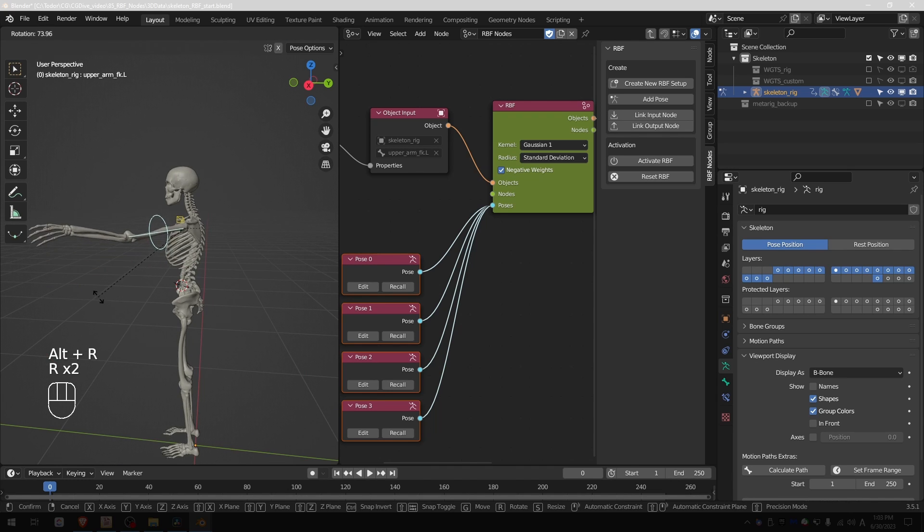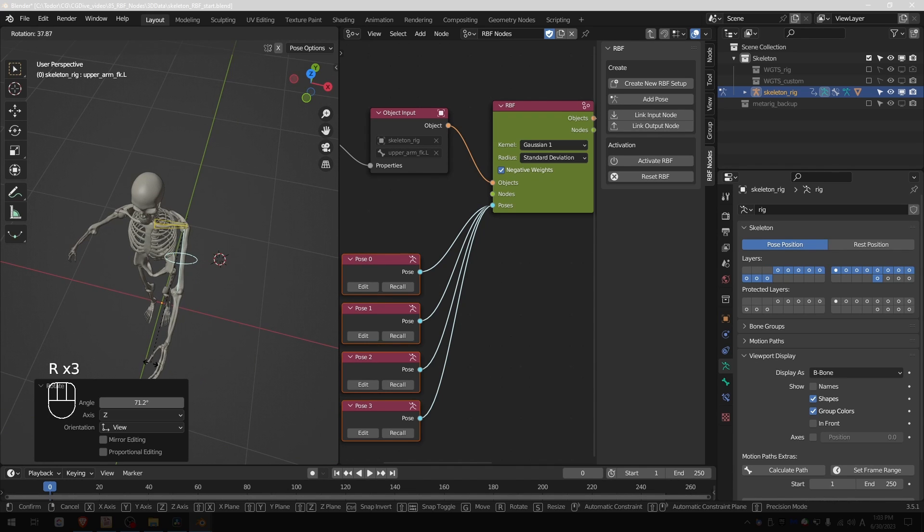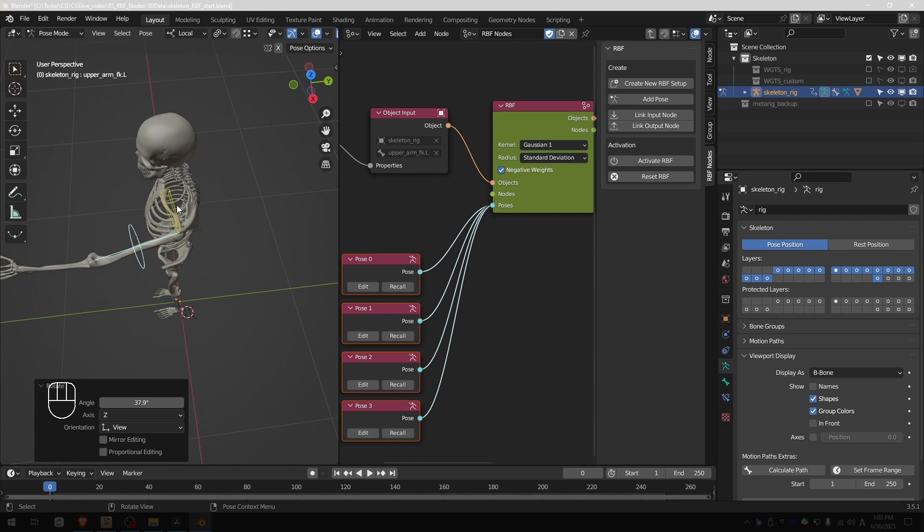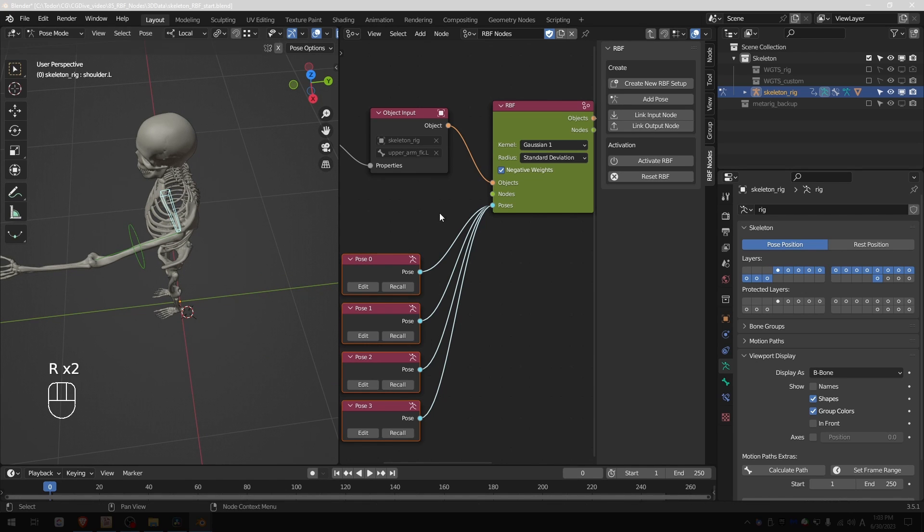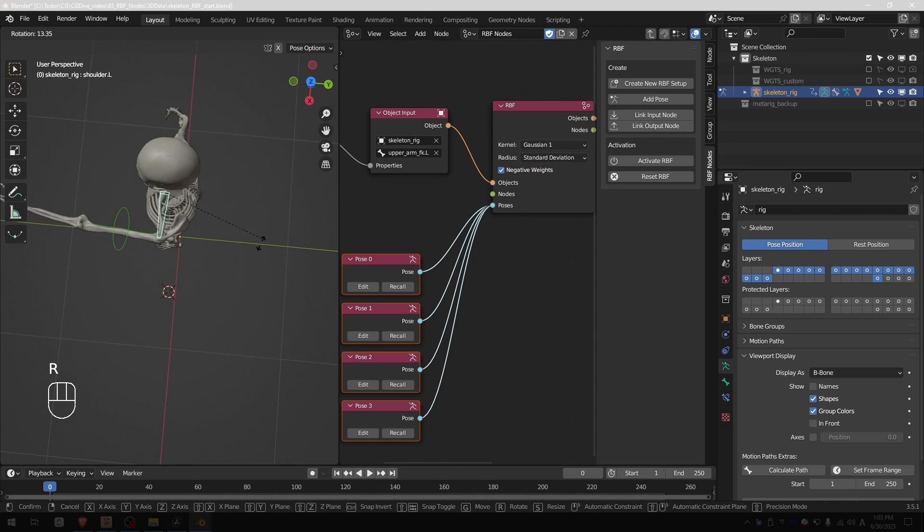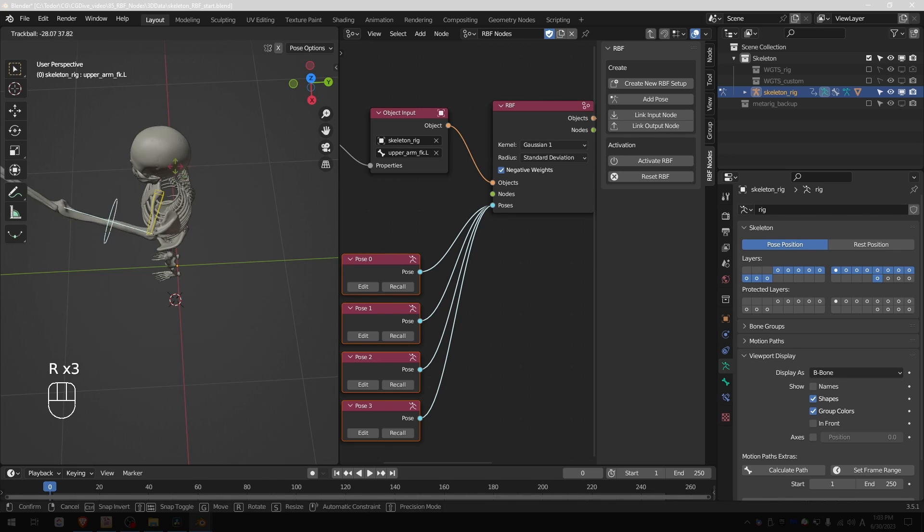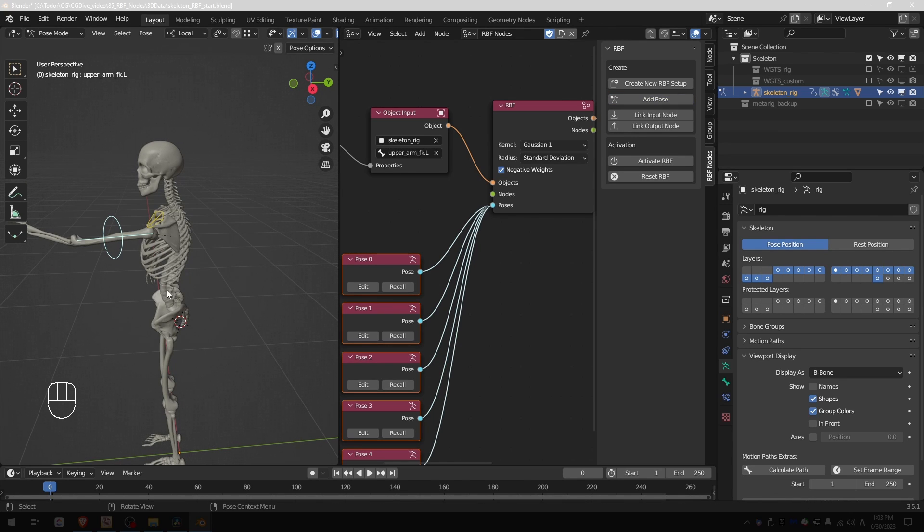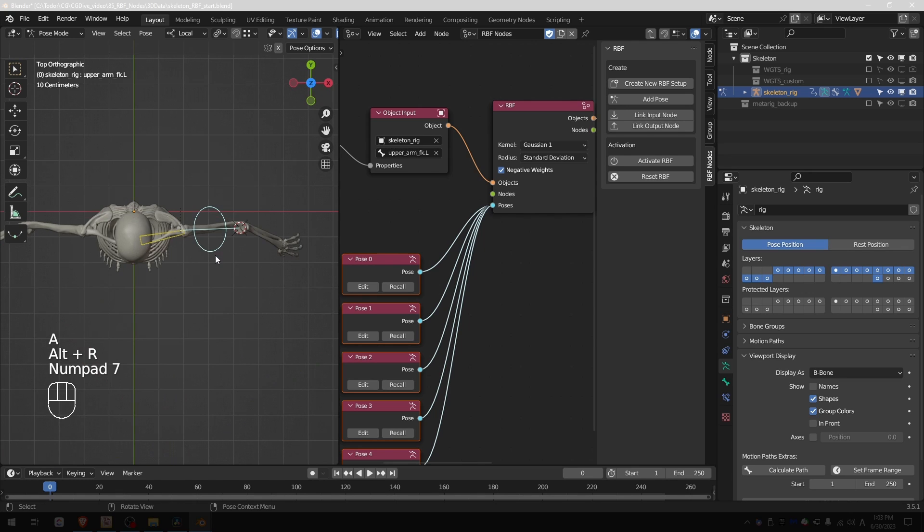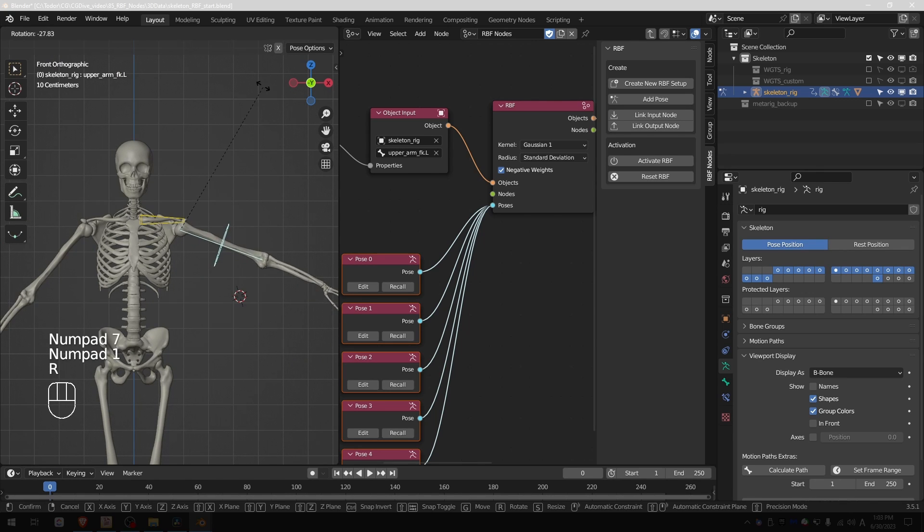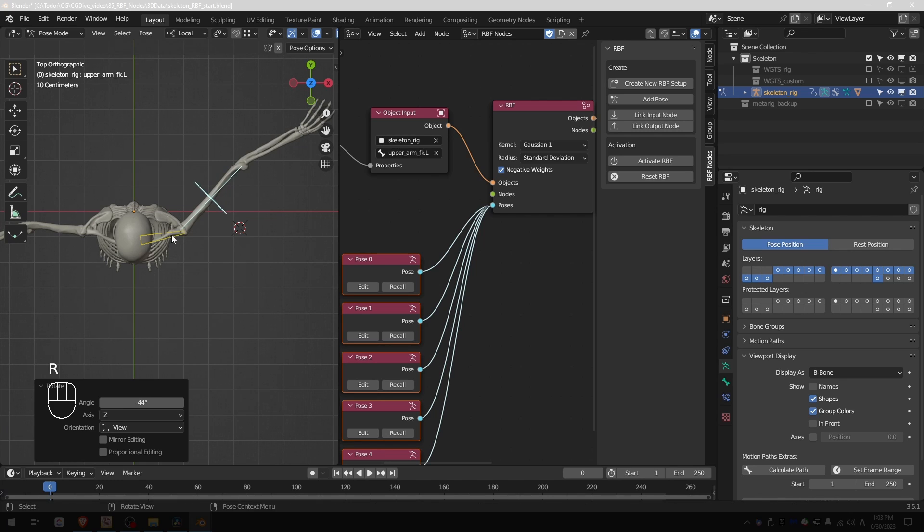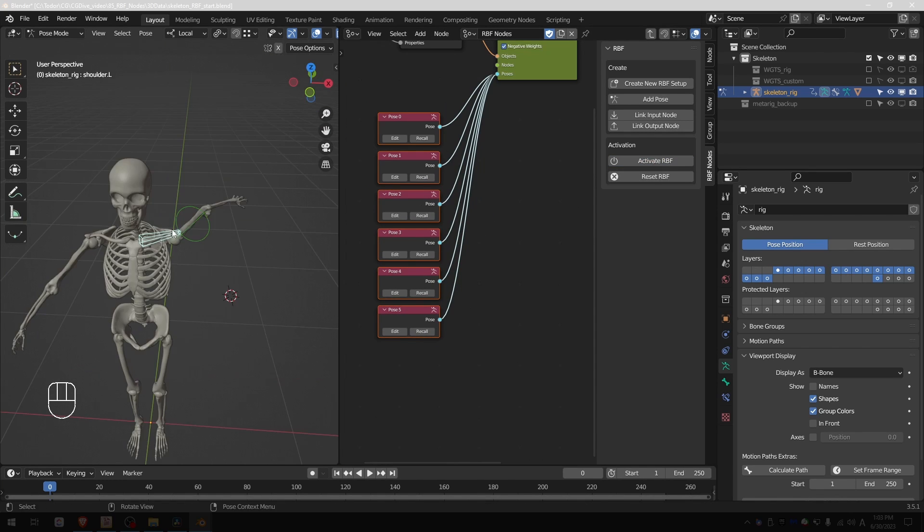But we also have other positions, such as when I move the arm forward the clavicle should react and move forward as well. So let's reset the RBF and that will allow me to rotate the clavicle again. I'll set up a pose and click add pose. Then I'll set one more for when the arm is kind of backwards. Add pose and activate the setup.